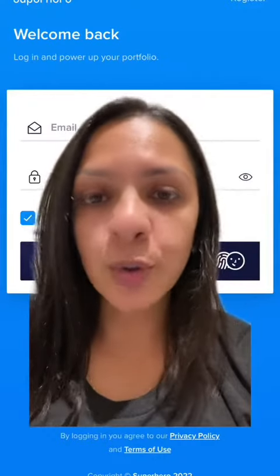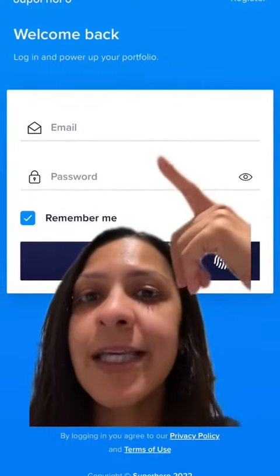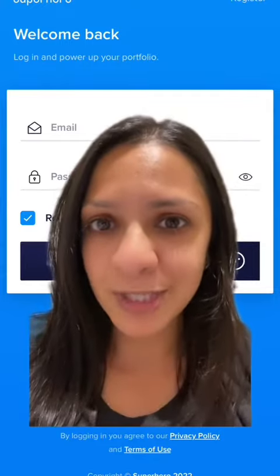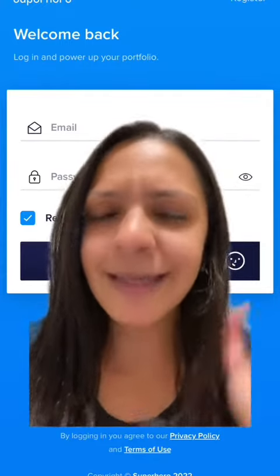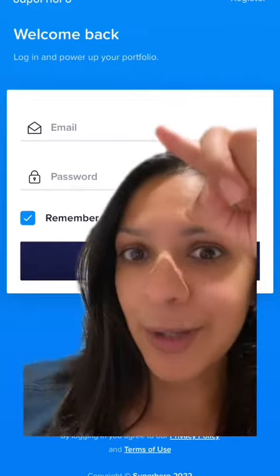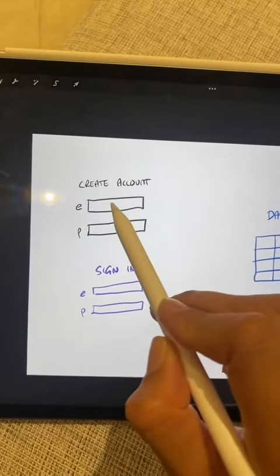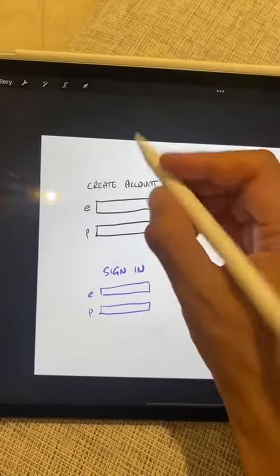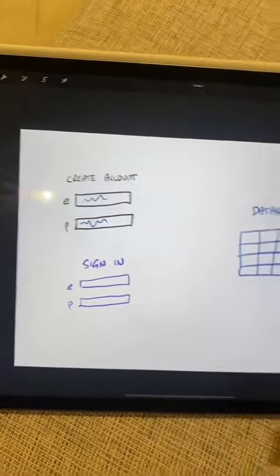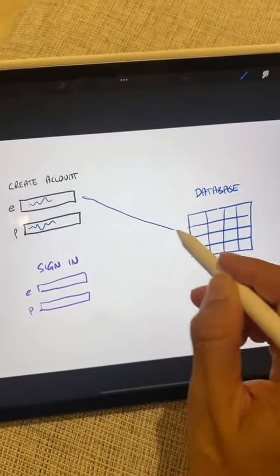Now, there are different ways to authenticate, but the most common is email address and password. You probably do this multiple times a day and it can get a bit tedious. When you created your account, you set an email address and a password, and this got saved to a database.